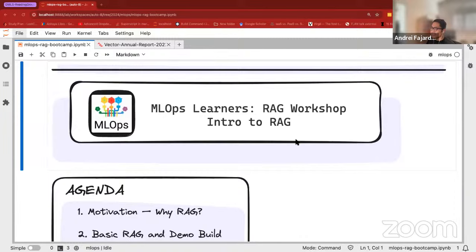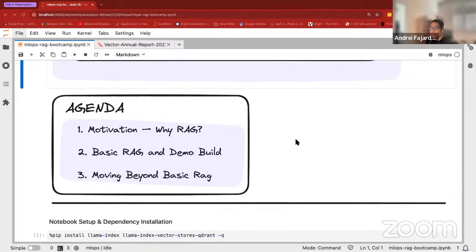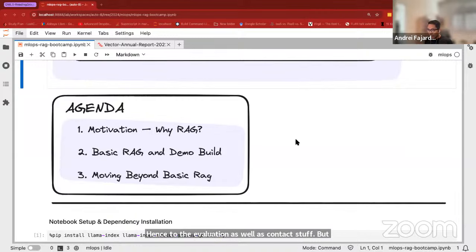The agenda for my talk has three items. One is the motivation — why do we need RAG? RAG stands for Retrieval Augmented Generation, and from here on out I'll be calling it RAG. Second, we'll go into basic RAG, which involves essentially three high-level steps, and I'll walk you through a demo build. I'm a founding software engineer at LlamaIndex, so the code I'll be presenting utilizes LlamaIndex. Lastly, I'll have some discussion about moving beyond basic RAG, touching on evaluation and context.